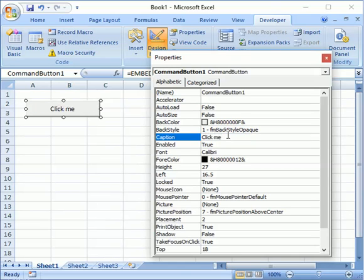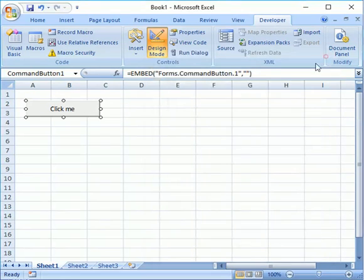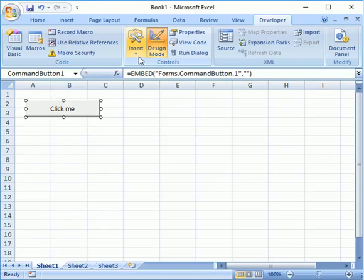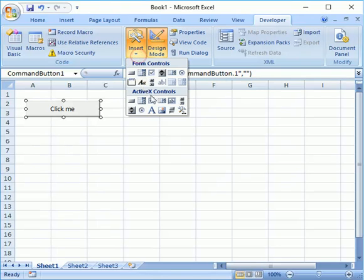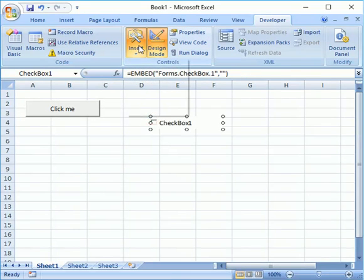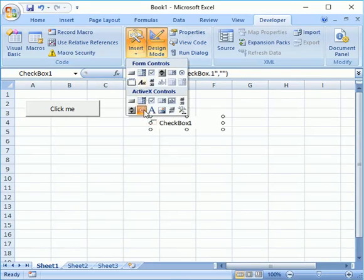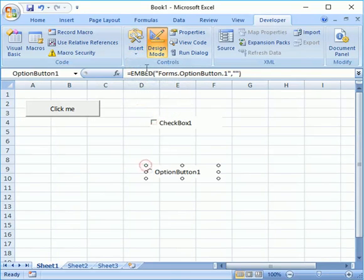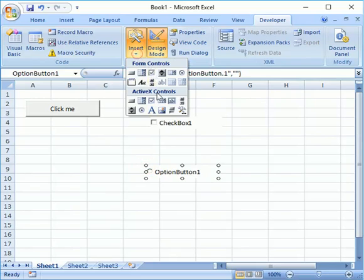You can see the caption of this button has changed now. Similarly, you can add different controls like checkbox, you can also add radio button, you can also add combo box.